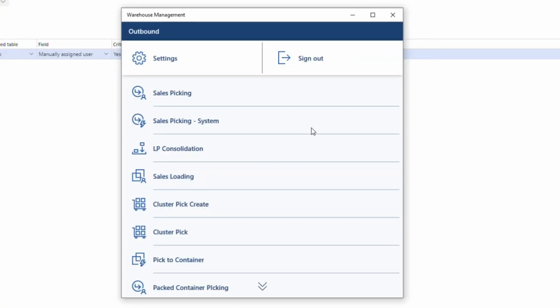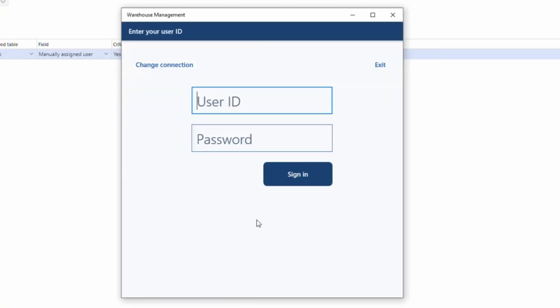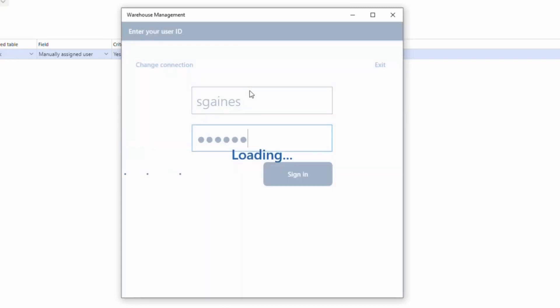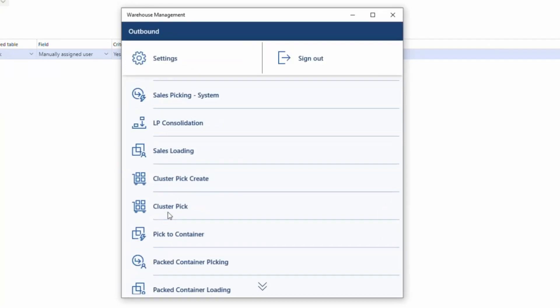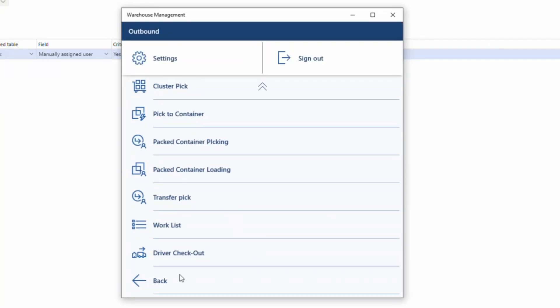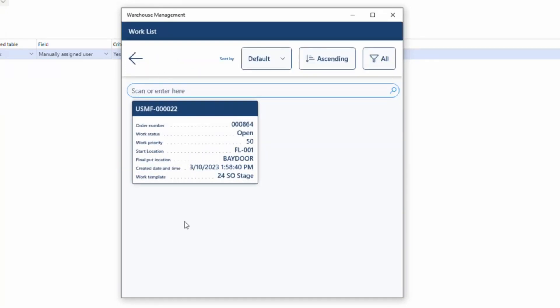Now, if I go and sign out and go and sign in as S gains, if I can type right there, go ahead and sign in, go ahead and go to the outbound menu and then go to the work list. I'll see that now there's my work. So this is going to show me any work that's assigned to me. So if I didn't put that query in there, it would show any work that was unassigned, but this is just going to show the work that's assigned.